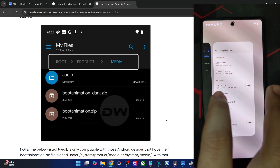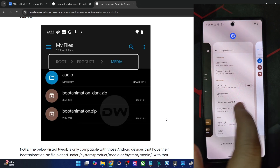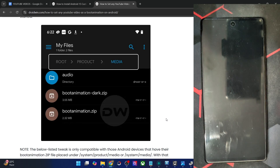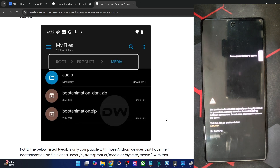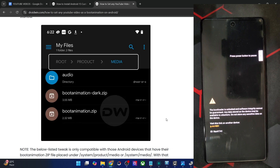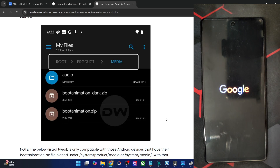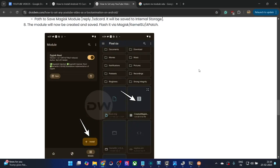Hit the reboot button in KernelSU. Hopefully the module will be active and we should see the new boot animation. The new animation appears after the boot logo and welcome screen. However — we're still getting the old boot animation and not the new one on this Pixel phone. I'm not sure why; something may be wrong with the module or with the Pixel.